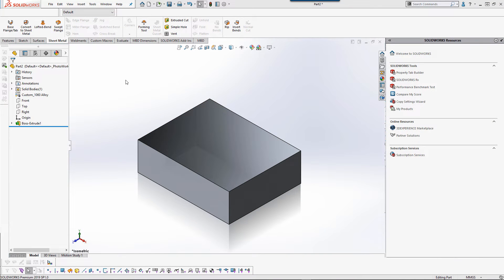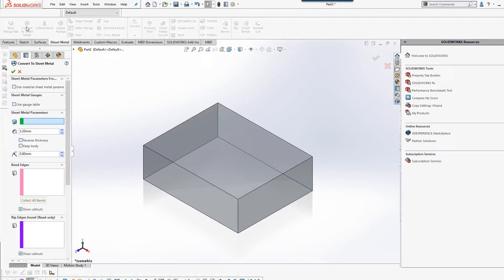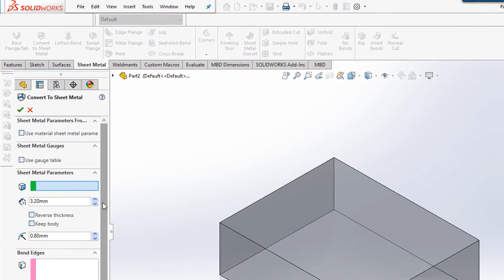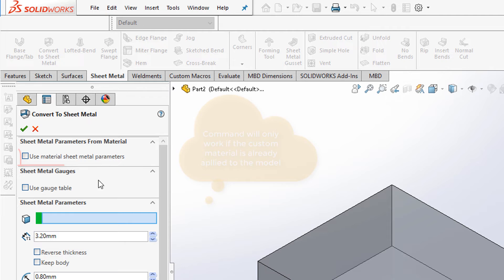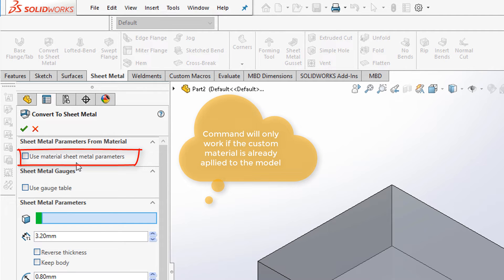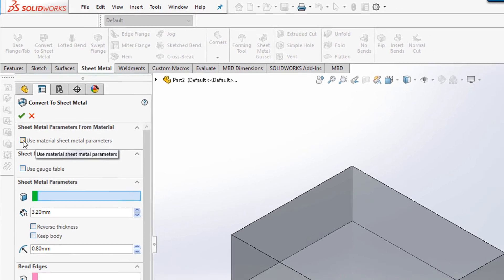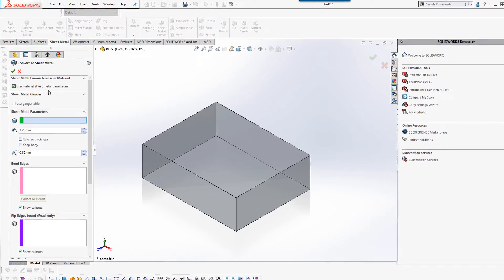Now I will convert this box into a bin for my tools with the convert to sheet metal command. New in 2019 is this new use material sheet metal parameters. This is the parameters we just set up in the last step. I'm going to select this button.